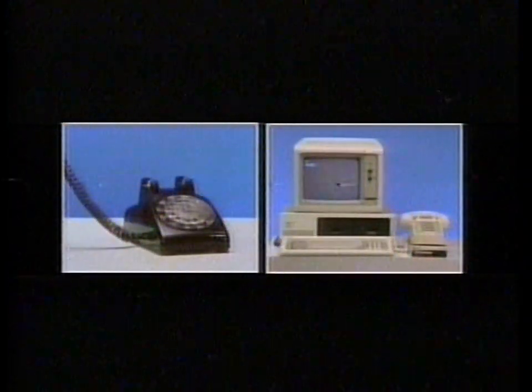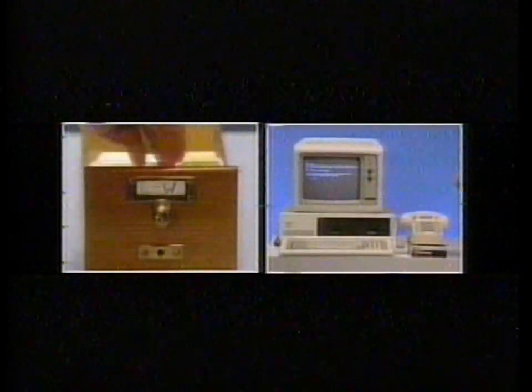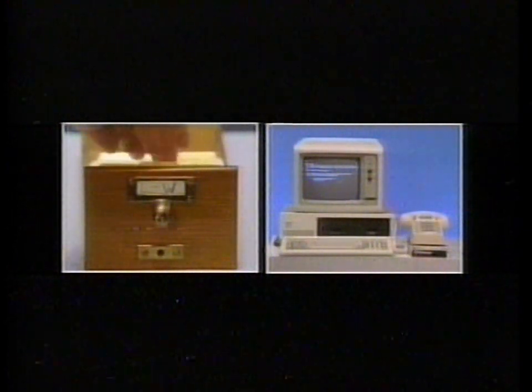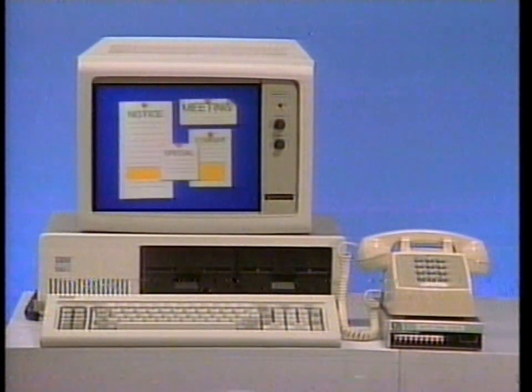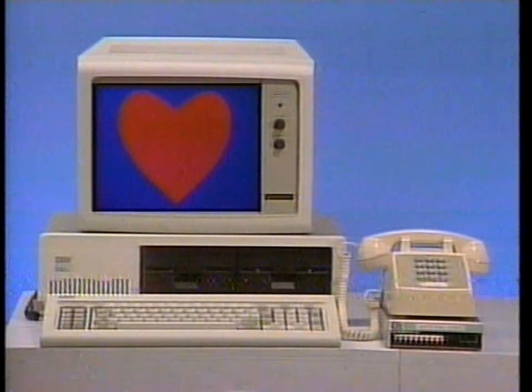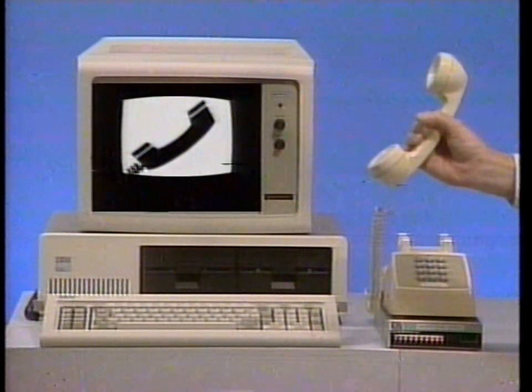To get the latest news, you could listen to a radio or call a news service directly using communication software. To get the latest stock report, you could call Dow Jones directly using your computer. To research a subject, you could drive to the library, or call up an information service using your computer. To get in touch with a mail order catalog, a ticket agency, a nationwide bulletin board, or even a dating service, you can use your communication software. Communication software — information at hand.